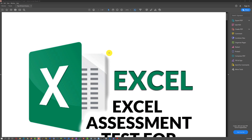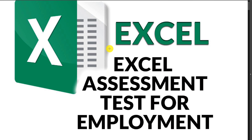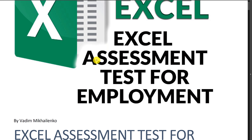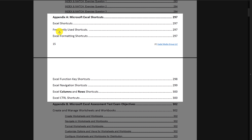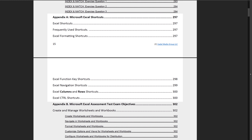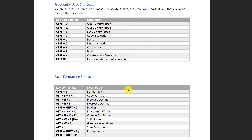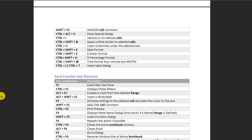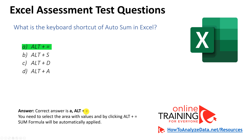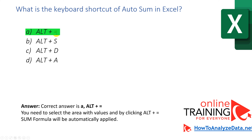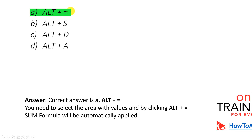To learn more about shortcuts used in Excel assessment tests, I recommend my PDF e-book available on my website. It has a whole section dedicated to keyboard shortcuts, covering frequently used shortcuts, formatting, function key shortcuts, navigational shortcuts, and column and row shortcuts — all selected based on questions seen on tests. The book also includes top 50 Excel interview and assessment test questions to get you ready and hired. The correct answer to the AutoSum question is choice A, Alt plus equal sign.